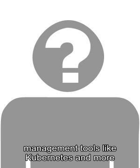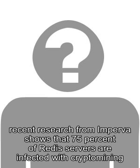Recent research from Imperva shows that 75% of Redis servers are infected with cryptomining malware. Having said that, web servers remain the largest target for attackers, since they are meant to be public. In fact, cryptomining has grown so popular.